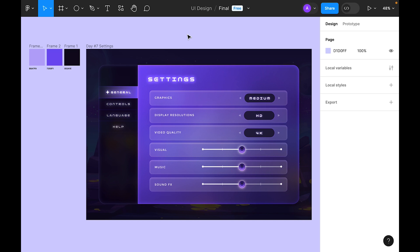That was the Day 7 challenge — a settings page design. Hope you like the process! If you did, let me know in the comments. If you have any questions about the process, send them in the comments section and I'll answer all of them. Thank you!